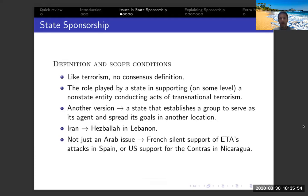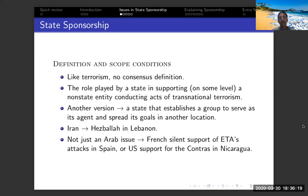Before going deeper into this issue, let's talk about definitions. Similar to the overall discussion — and I've mentioned this a lot over the last weeks — terrorism has no consensus definition, and similarly, state sponsorship also doesn't have a consensus definition. The bottom line is that we're thinking about the role played by a state that supports, on some level, a non-state entity that conducts acts of transnational terrorism. That's our working definition.